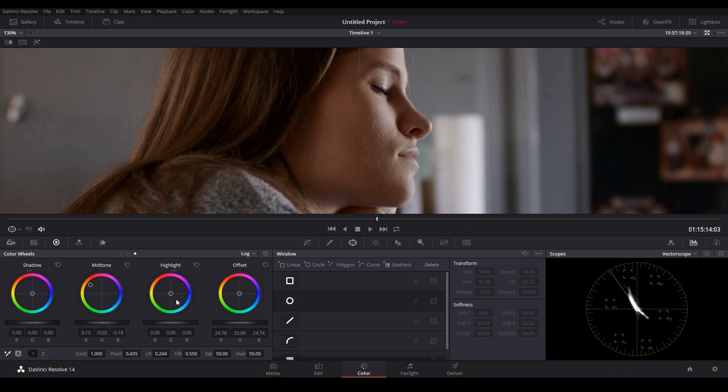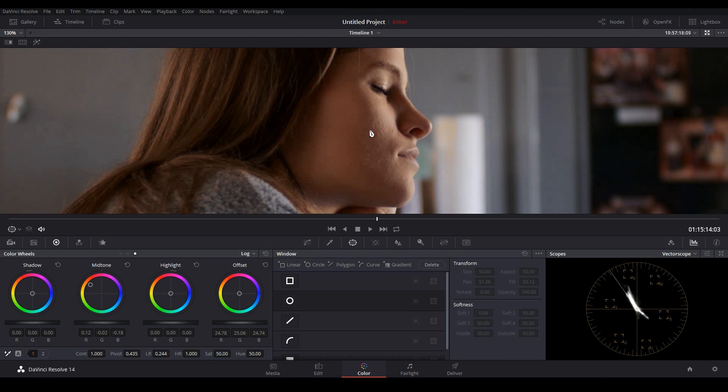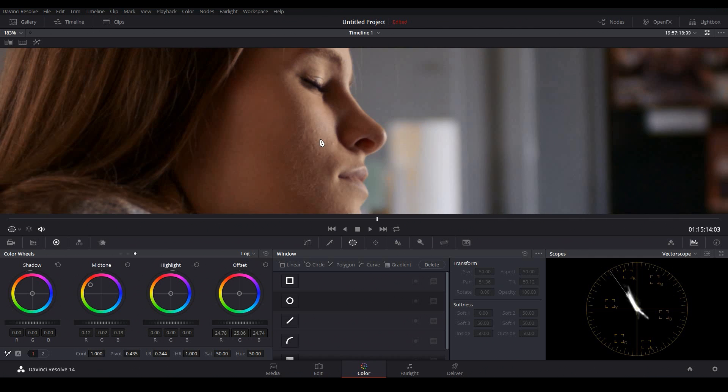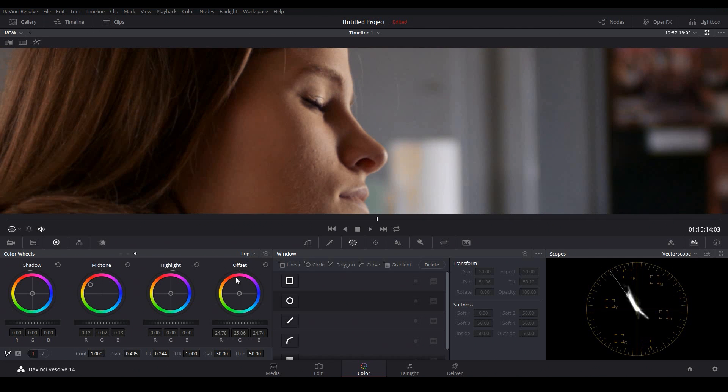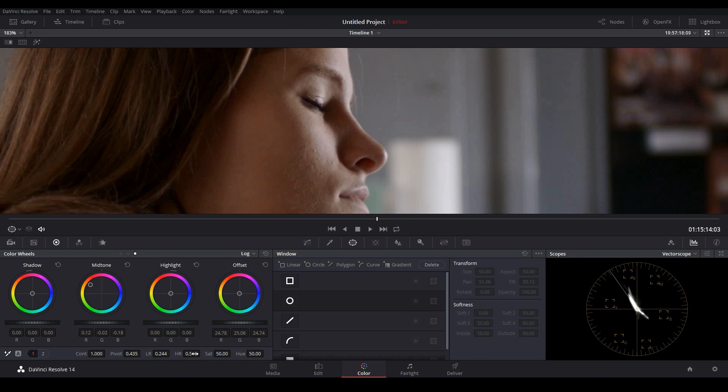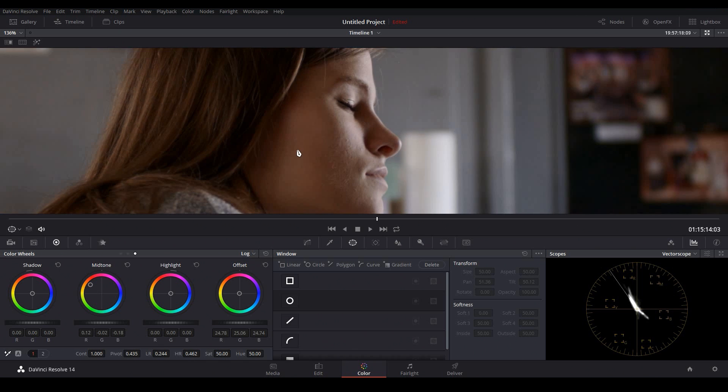And then I can do the same process with the highlights. I'll bring the high range up to one or 100%. And you can see that orange color is now coming into the highlights. So I'll begin to bring this down again, trying to get our mid-tone range correct. Perfect.